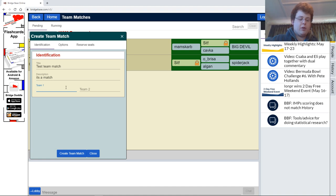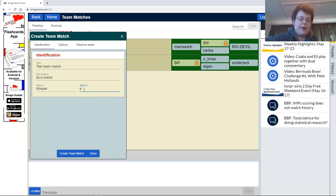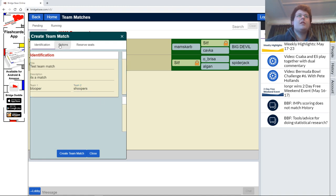For Team Name 1, we can call it whatever we want. Let's call it the Bloopers. And over here, we can have the Shoopers. So, we've got our individual team names.